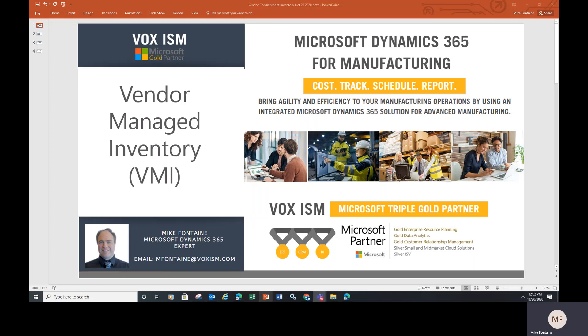Hello, in this short video we'll be covering Vendor Managed Inventory or VMI in Business Central.